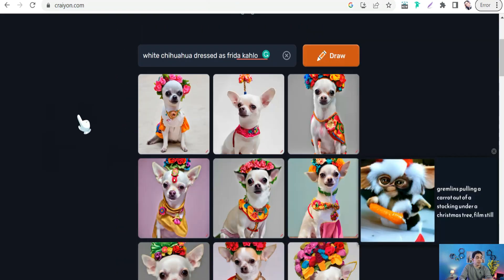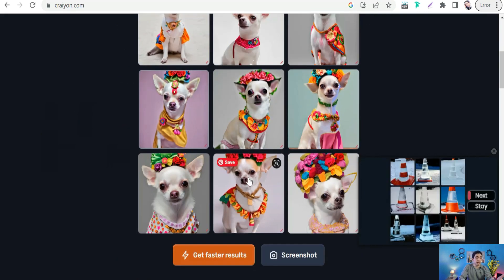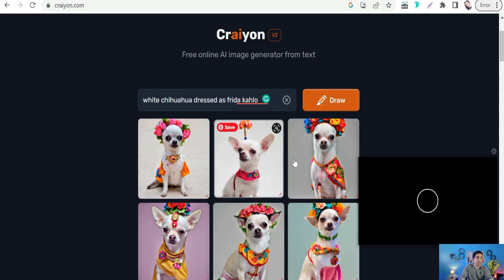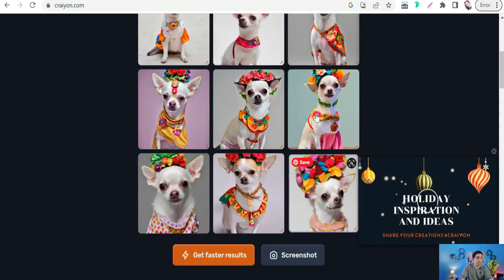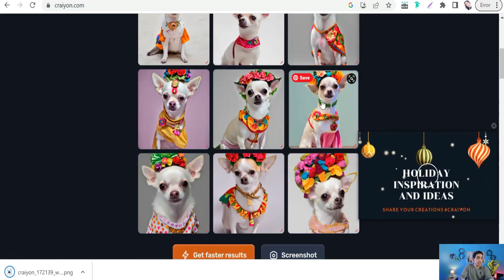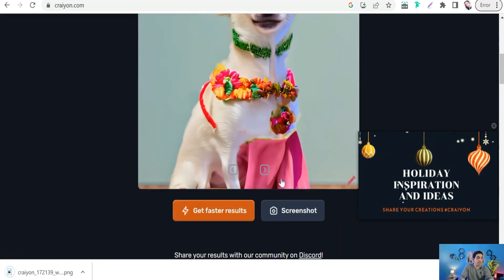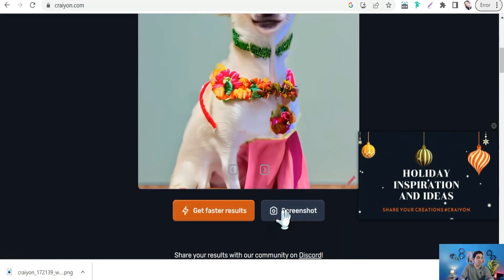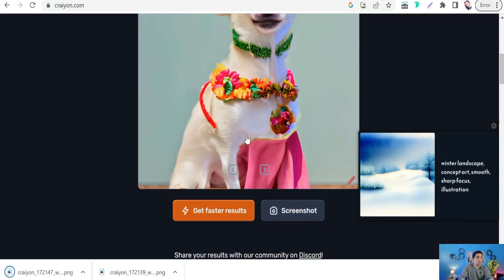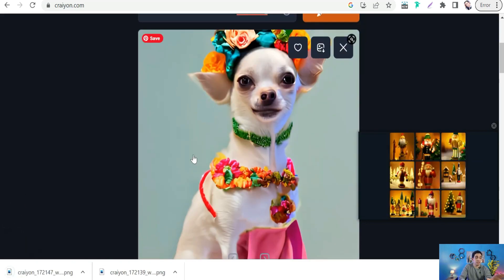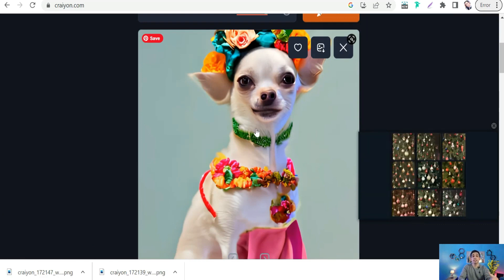We can get enough with this free plan. You can select one of these beautiful images, like this one for example, perfect, and take a screenshot of it.